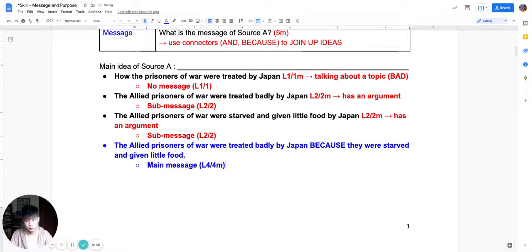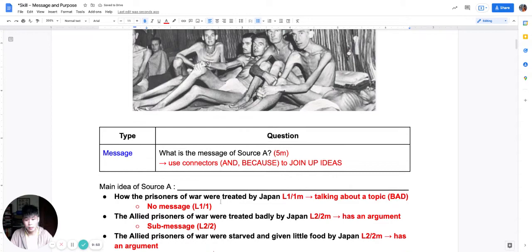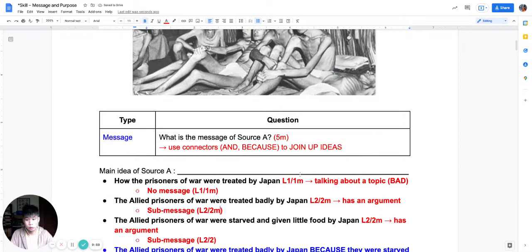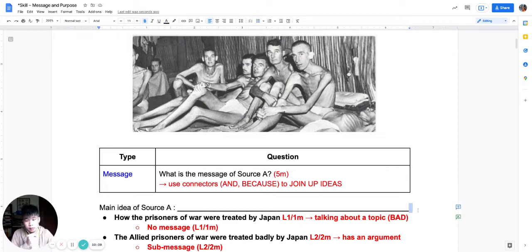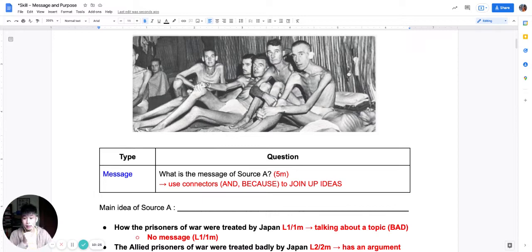The way message marking works: no message is L1 — one mark; a sub-message, where I only use part of the source, is L2 — two marks; and a main message is L3 — four marks. The way we craft the main message is by using all the ideas we can pick out from the source. This is why generating the main idea matters — I need to come up with ideas because the message question has no focus and is unstructured.